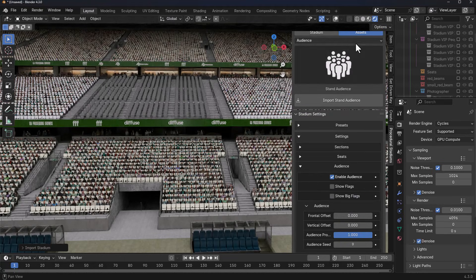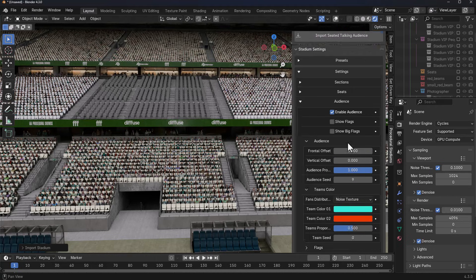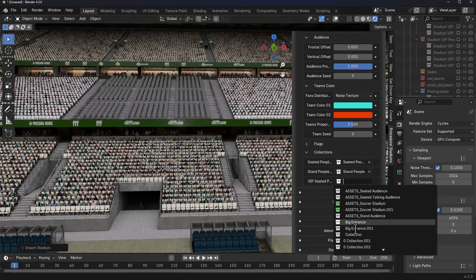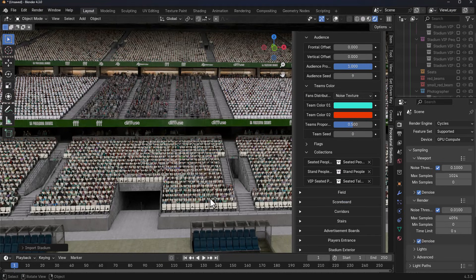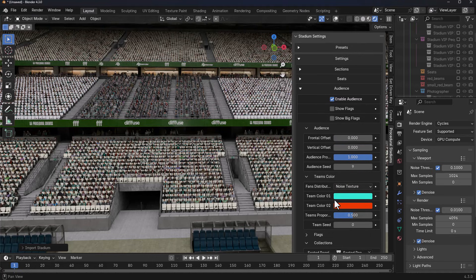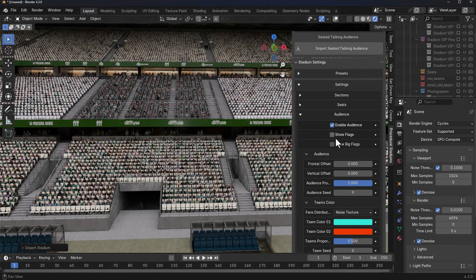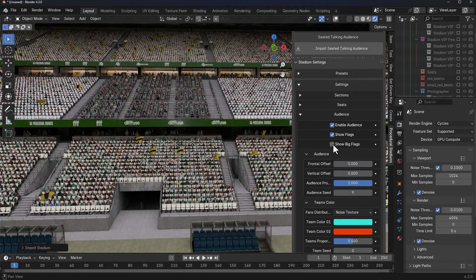If we'd like to add additional stuff, say for example we'd like to add seated talking, maybe we'd like that to be the VIPs, we can import that and also specify that within the VIP section. If you'd like to load more stuff in, you can, so we can also throw in flags and this is going to show the small flag and the big flags as well.